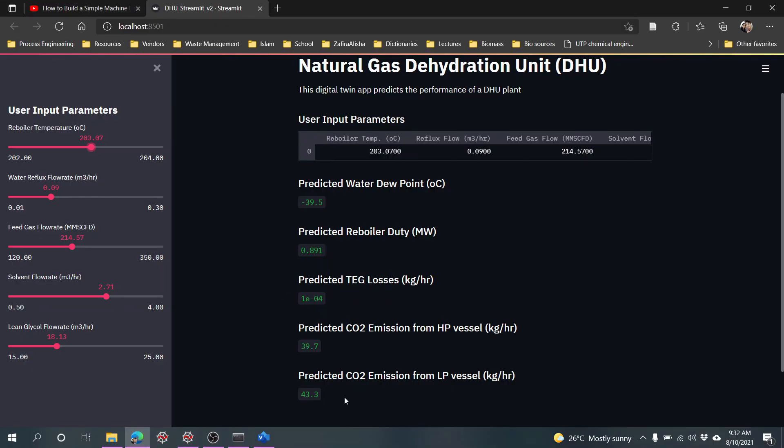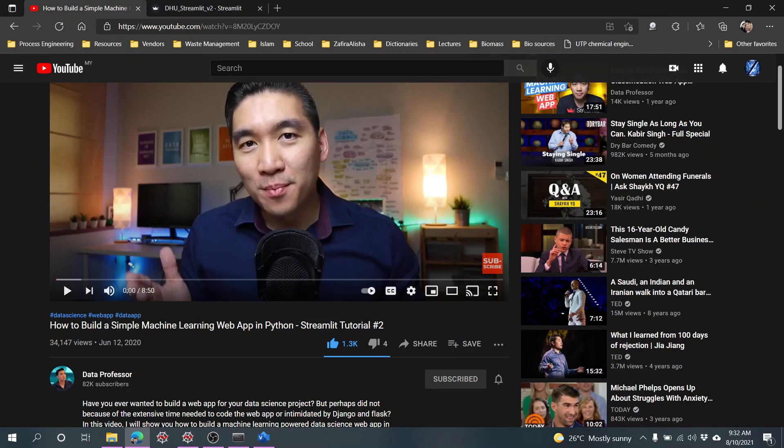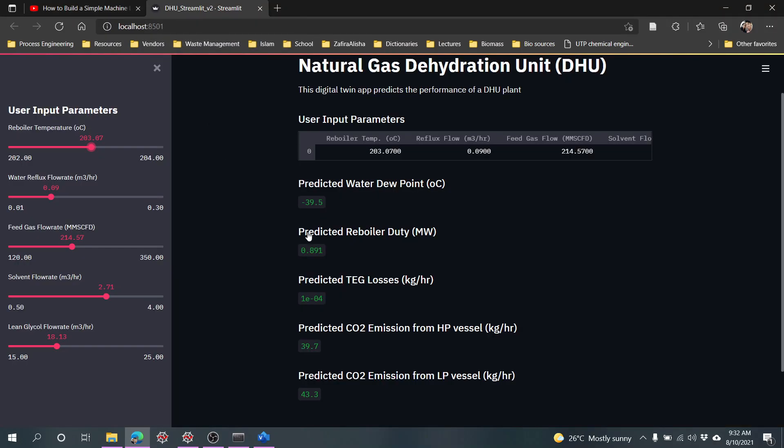I think that is all for now. For more detail on how to make this web app, I suggest you go to the Data Professor YouTube channel. For how to make the neural network and save it in ONS there will be another video, but you can also find it somewhere on YouTube. This is me sharing how we can use this as a digital twin of chemical plants without using a process simulator. Thank you, bye bye.